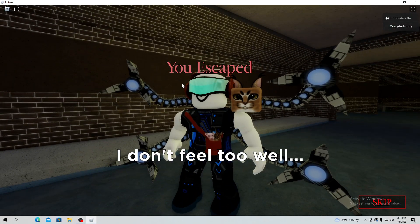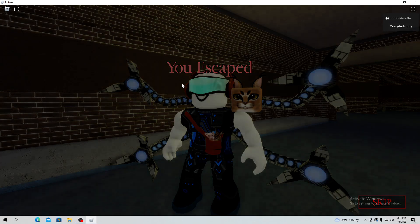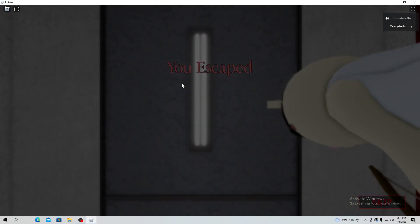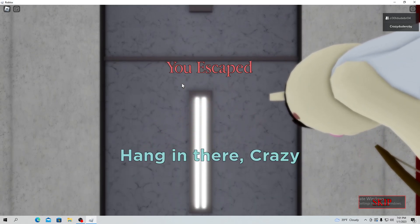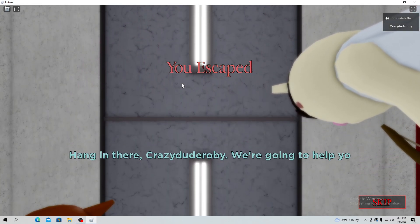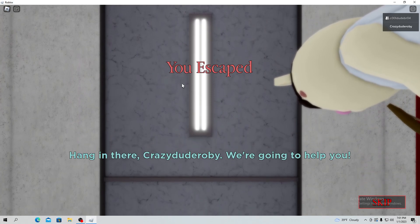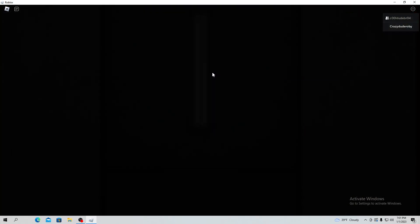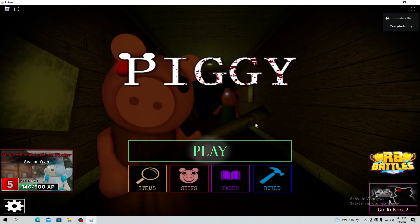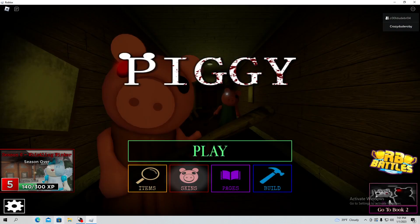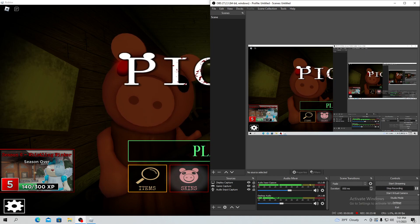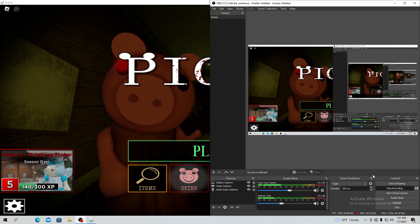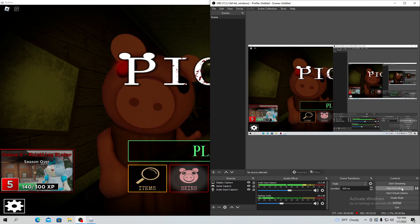Looks like you two made it out. Why are you purple? I don't feel too well. Probably cause, yeah hang in there crazy dude ropey we're going to get help. Did I just see doggy? Well see you guys in chapter 6, bye bye.